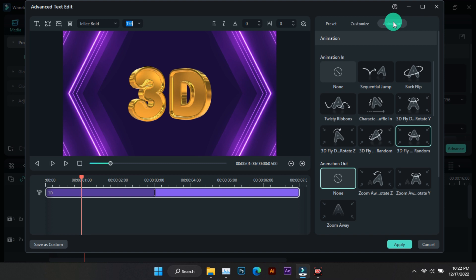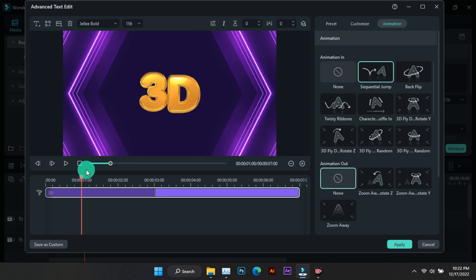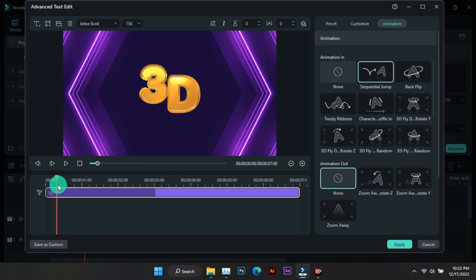And from here you can change the animation of the text. I'll show you all the animations one by one.